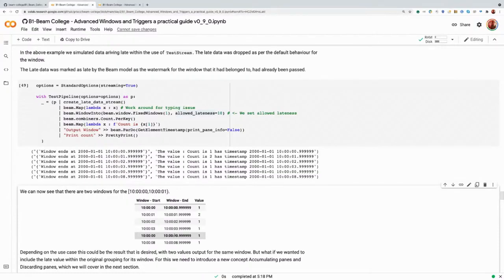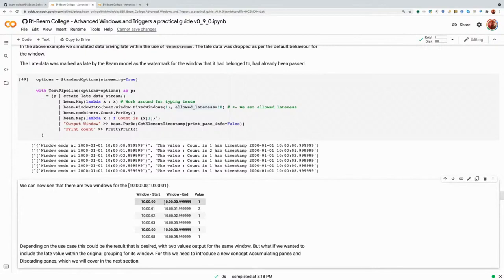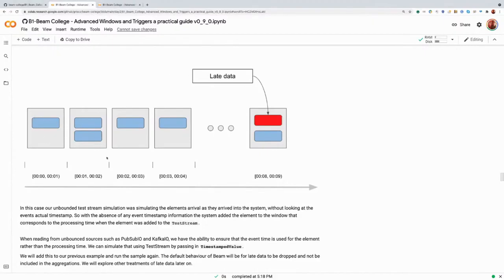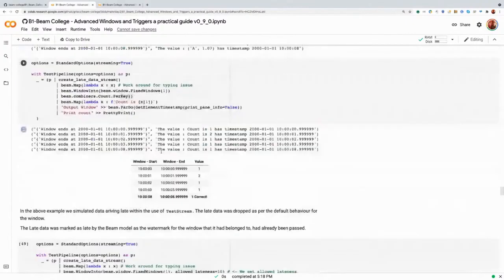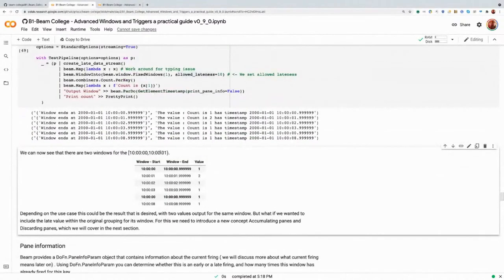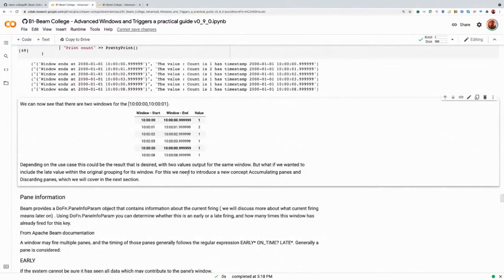Sometimes we don't just want to see the late data — we want output which is correct based on the total count for the elements that would have been within that window. If we think about it, that late data value, we actually want to include it in this window and include it in the count so that count becomes two. Why didn't Beam do that automatically for us? To explain that, we need to introduce one new concept — which is panes.